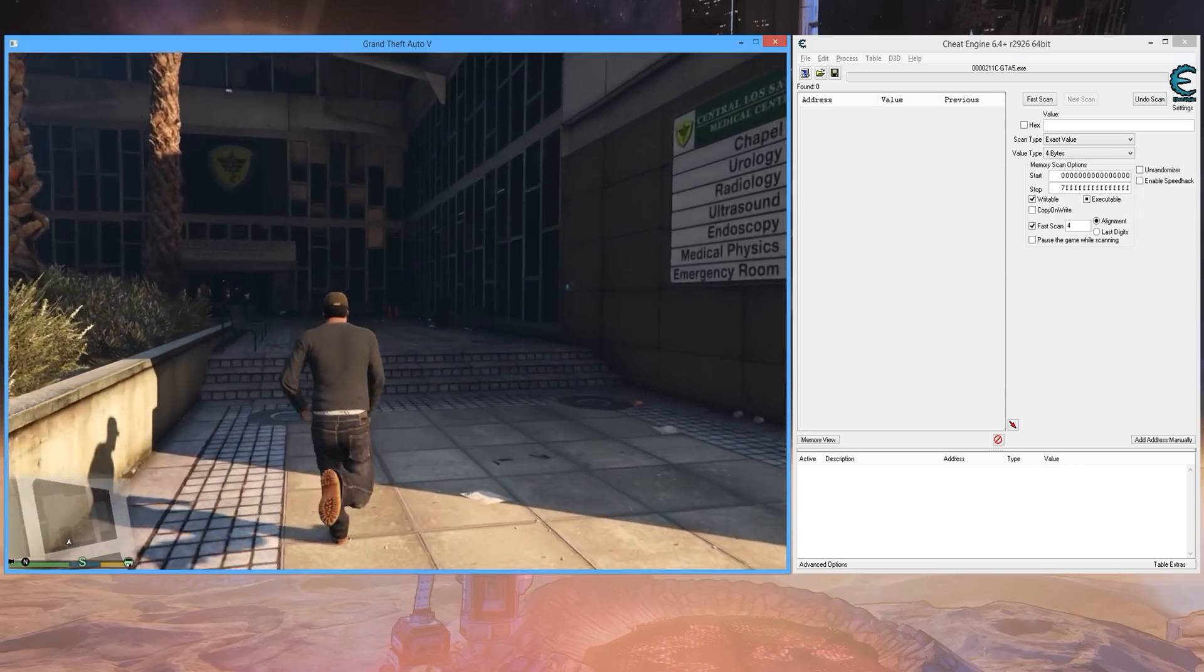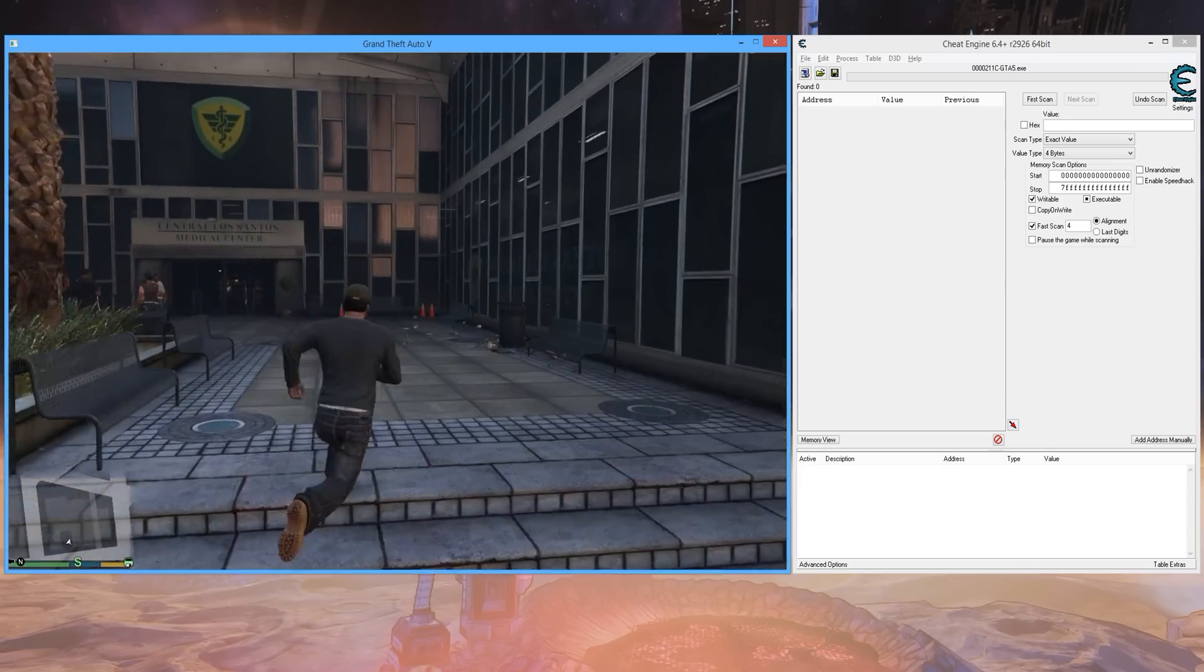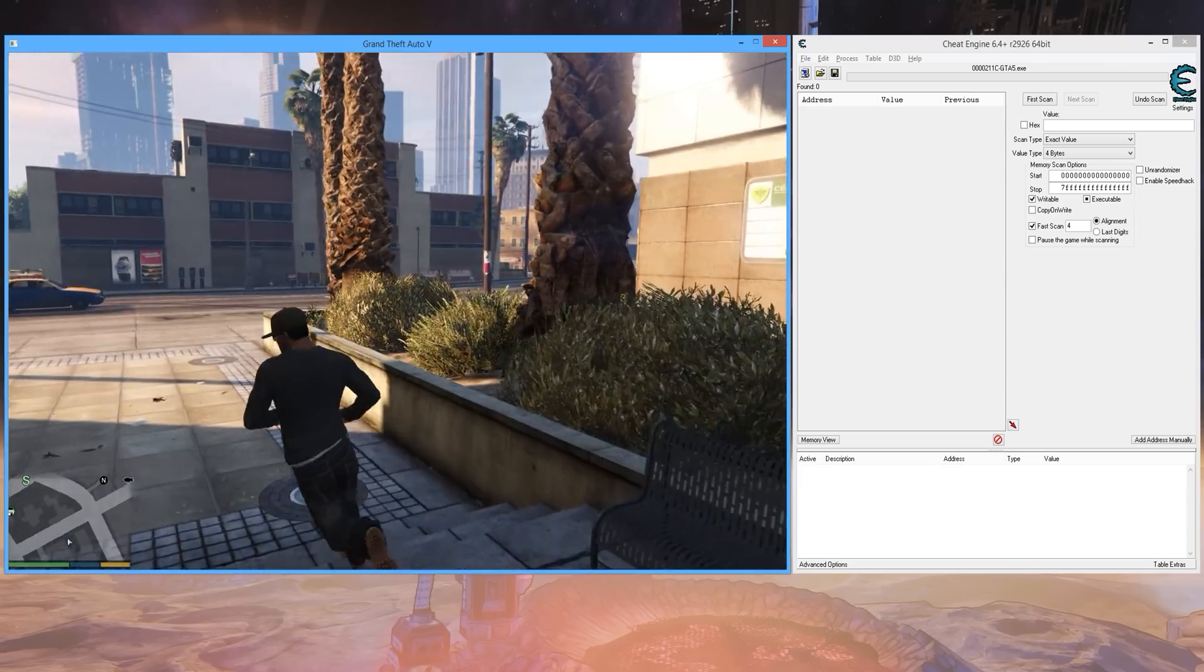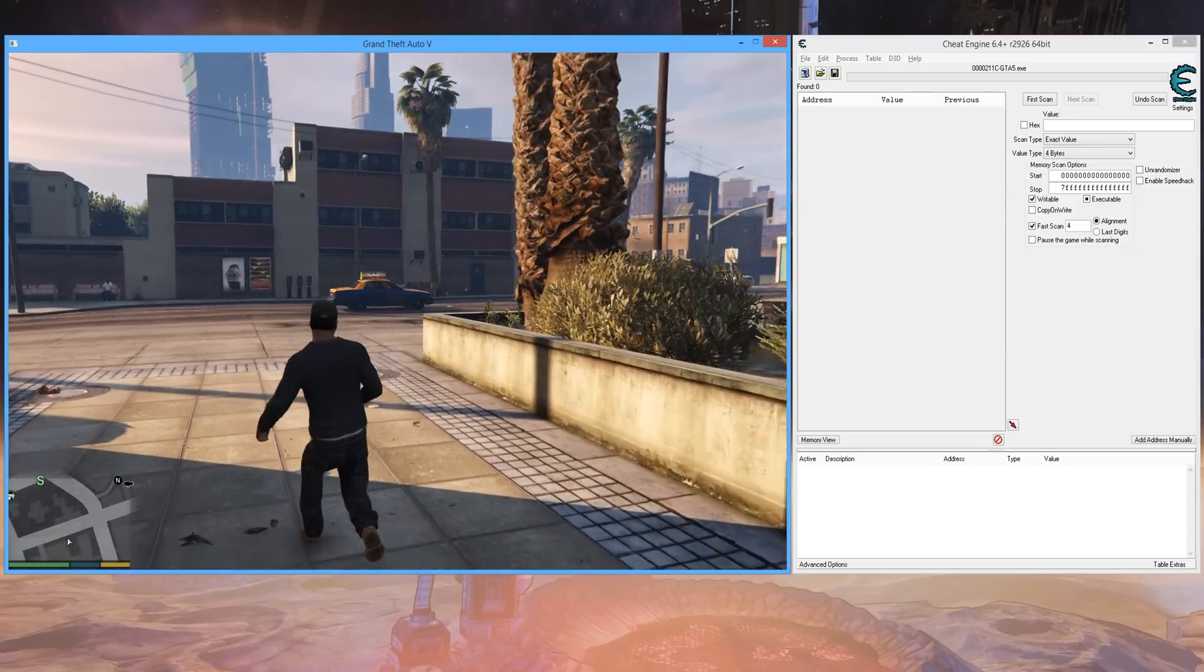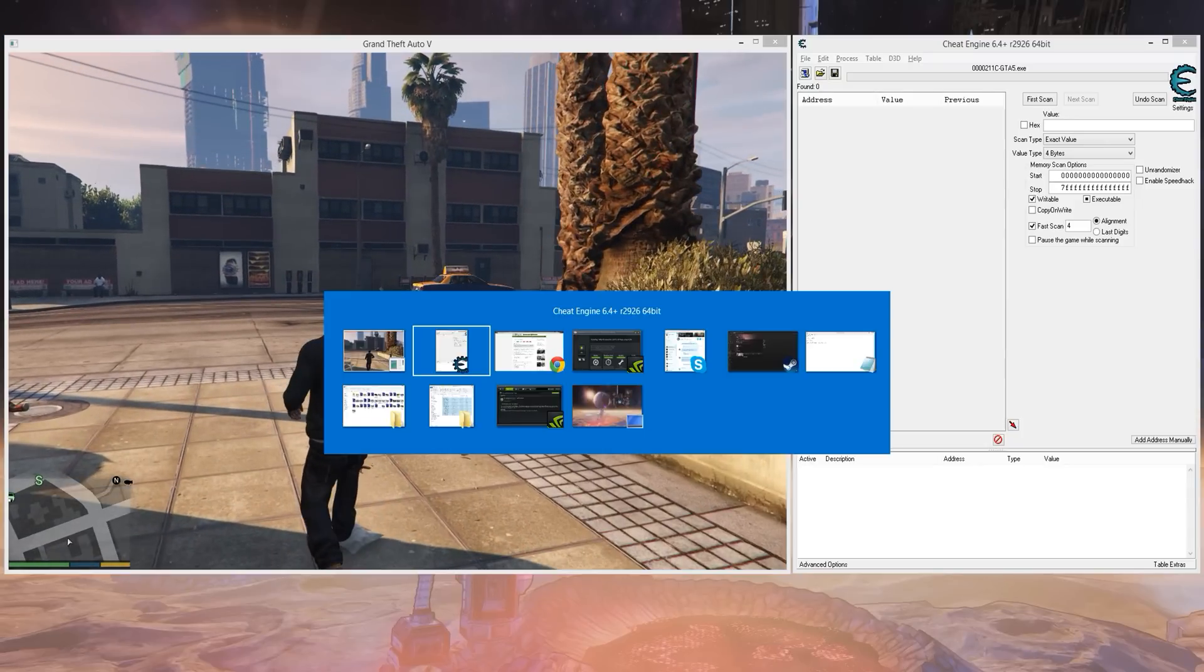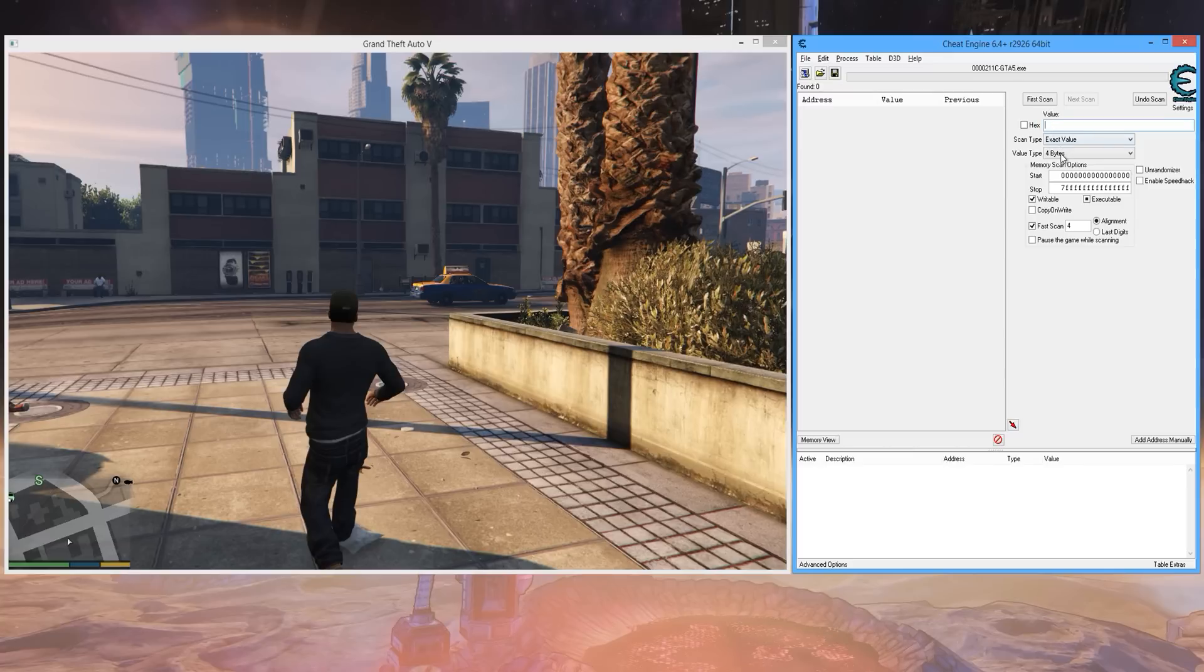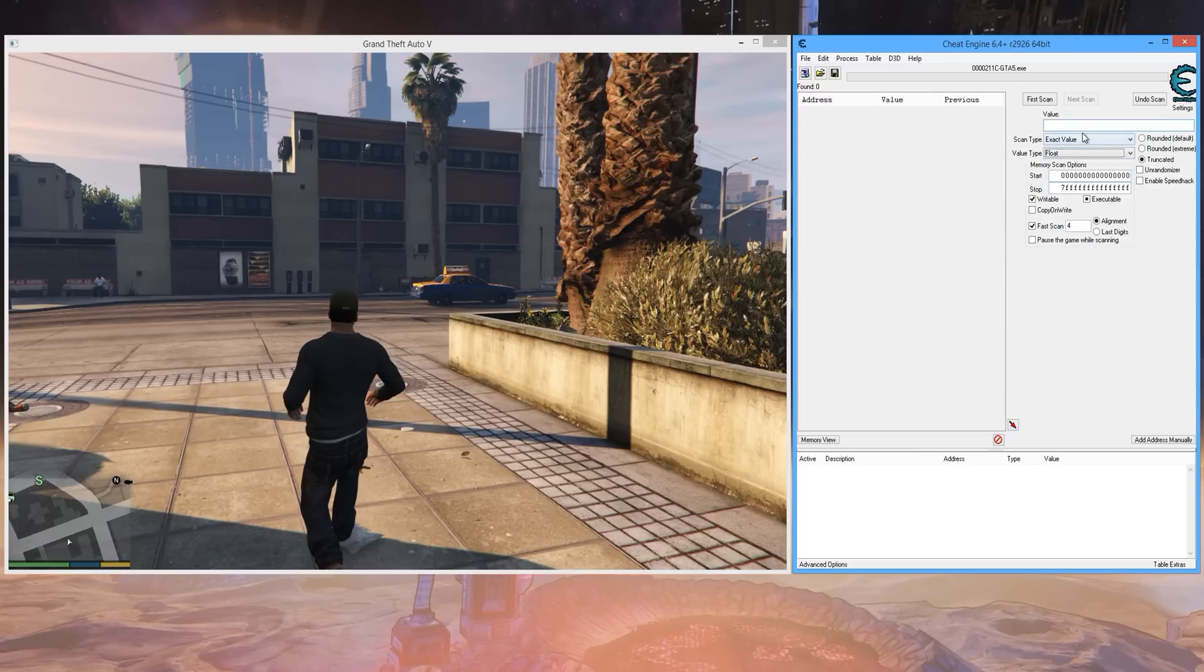Once you've done that, go into cheat engine and you want to set your value type to float and have scan type set to exact value, and you want to look for a value of 200. We'll do first scan there.